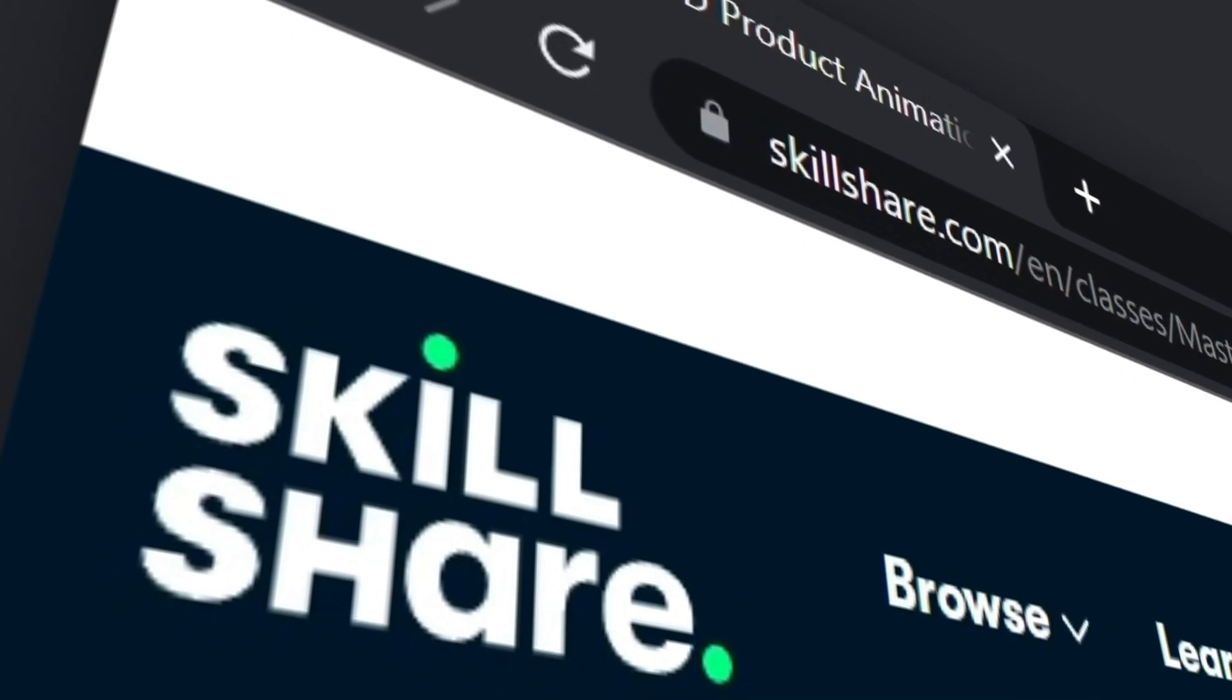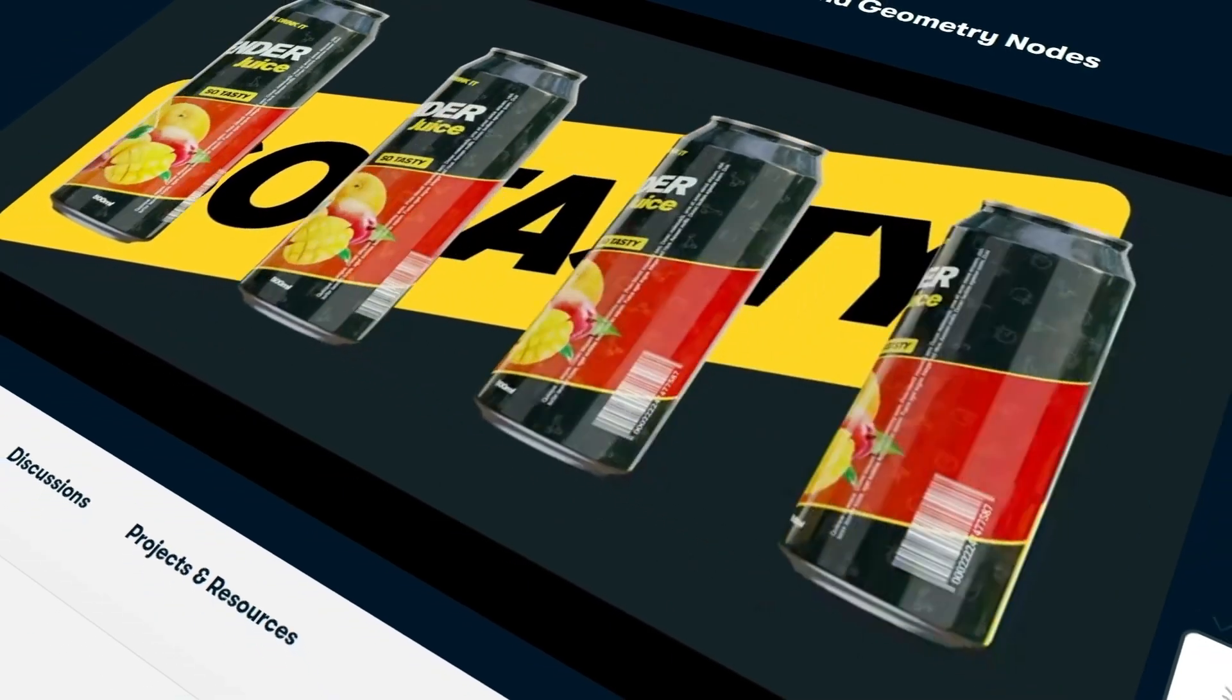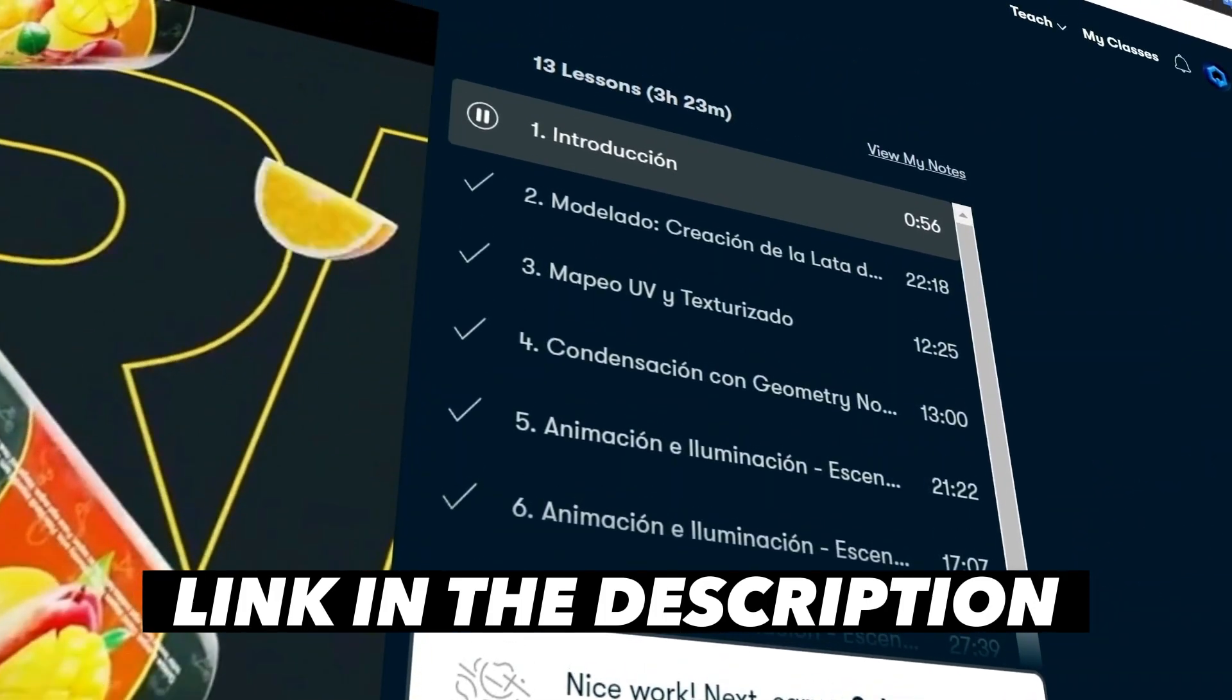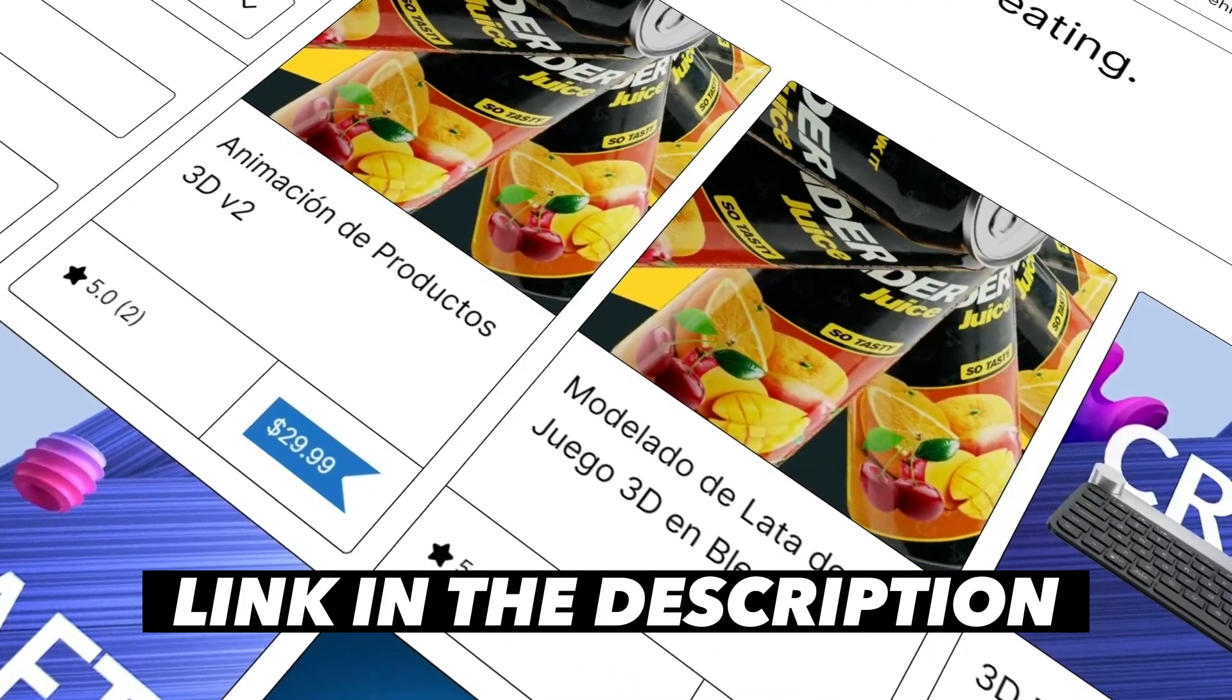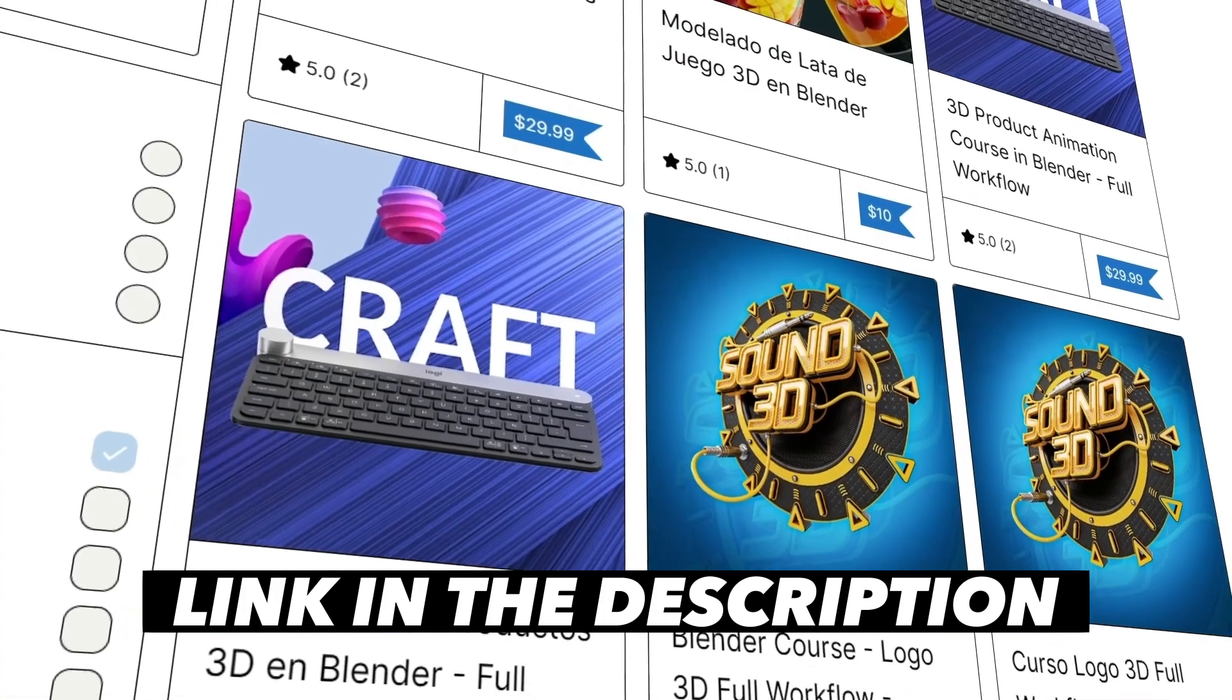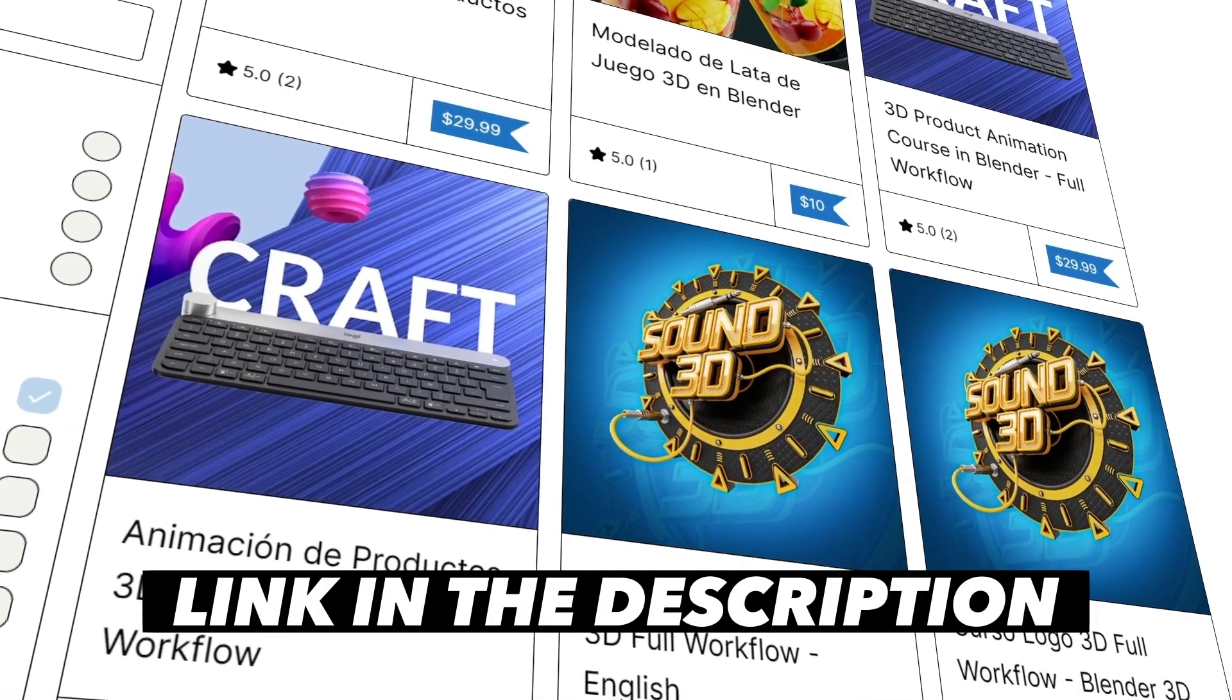My new 3D product animation course is now available on Skillshare. It is also available on my Gumroad page. The link in the description of this video.